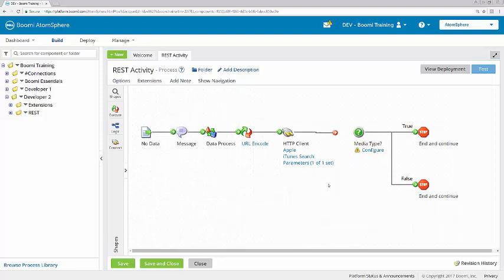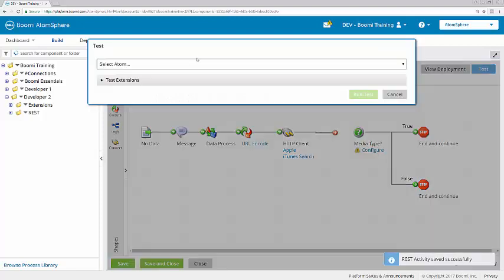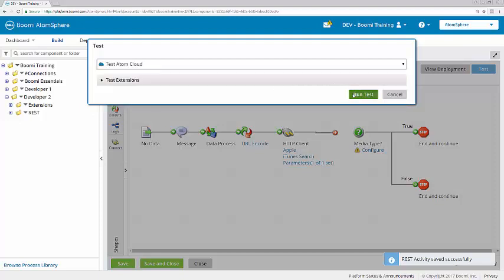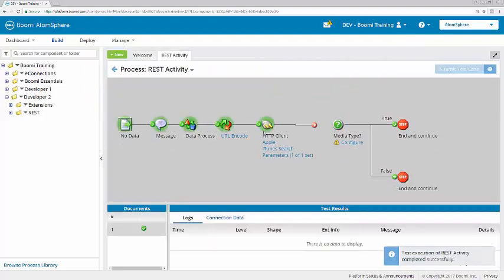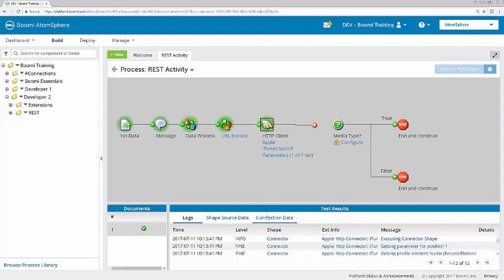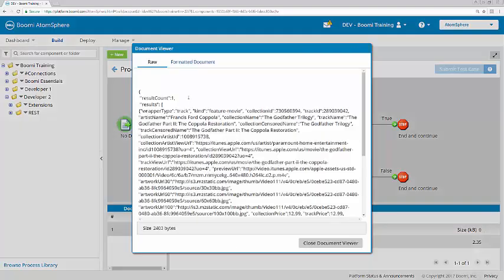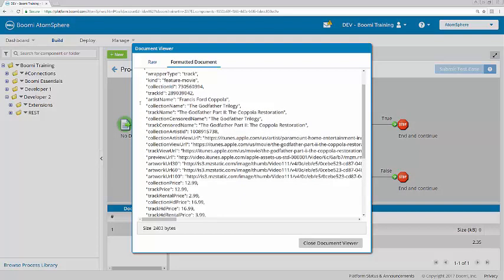Now I'll run the process here in the Build tab. After saving it, click the HTTP client connector and look at the connection data. We'll see that we brought in one result.